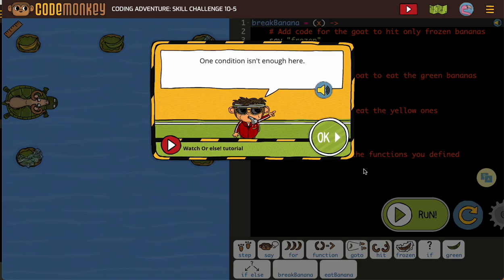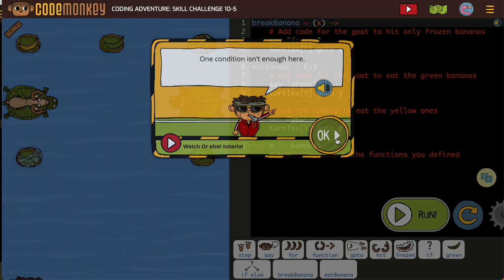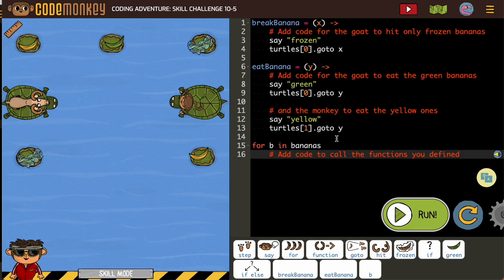They're telling us one condition isn't enough here, so we'll be putting in multiple. When we have these really complex problems that use all different things, we just need to go one at a time.